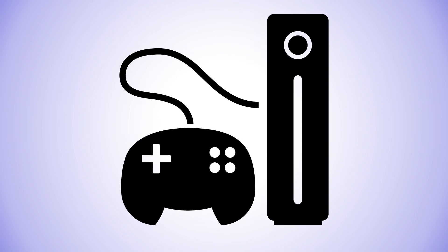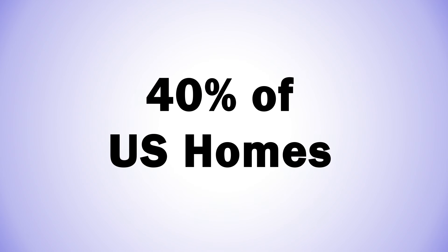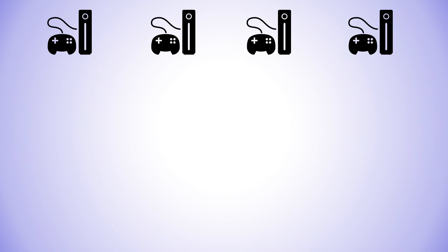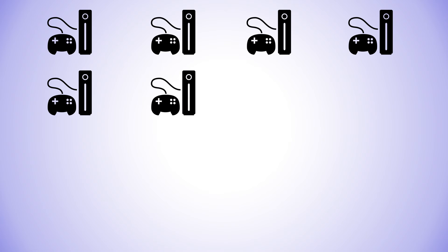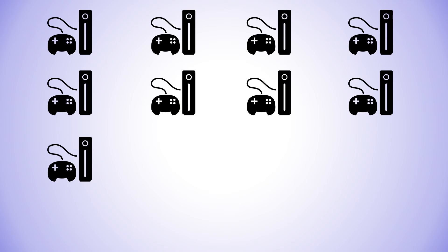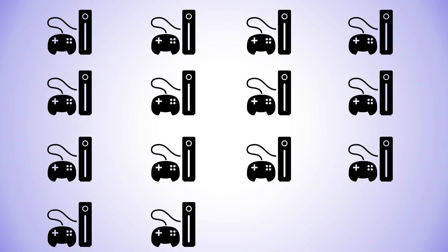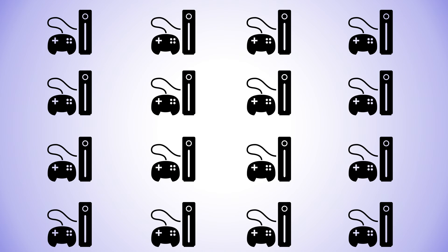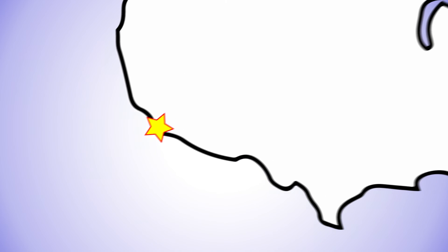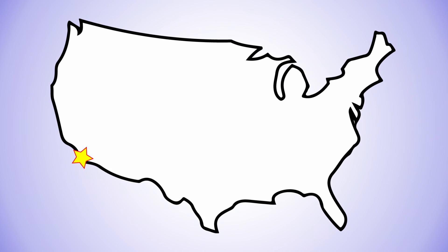One more thing, video game systems. Did you know over 40% of US homes have at least one video game console? And if you add up all the power that all these systems use in a year, it's roughly equivalent to the amount of electricity used by the city of San Diego.